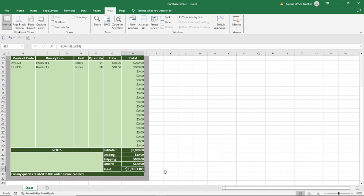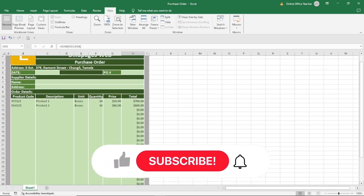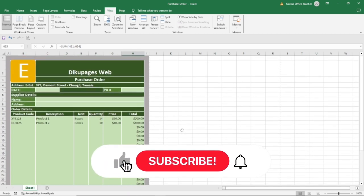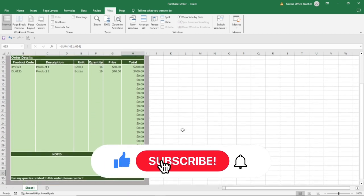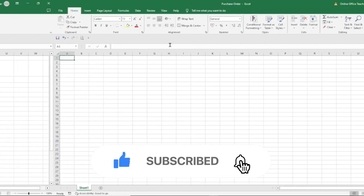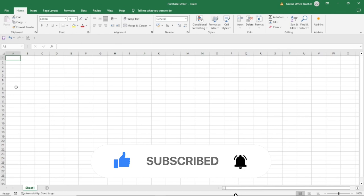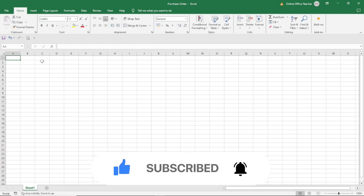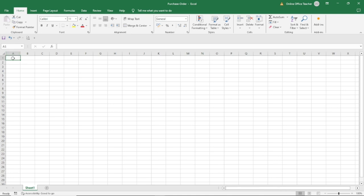So if you like what you have seen and want to create a purchase order like this, keep watching. Having opened Excel, the first thing I'm going to do is adjust the columns. I'm going to use column A up to column I, and I'll adjust column A and column I to the same size.